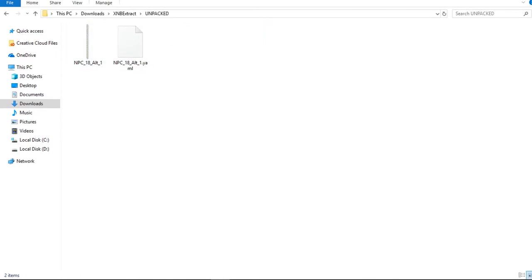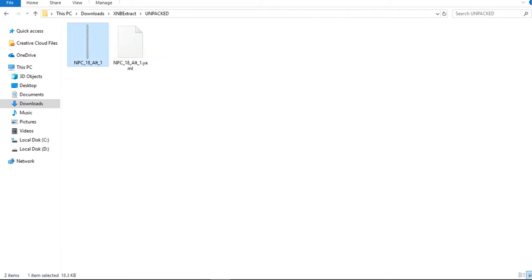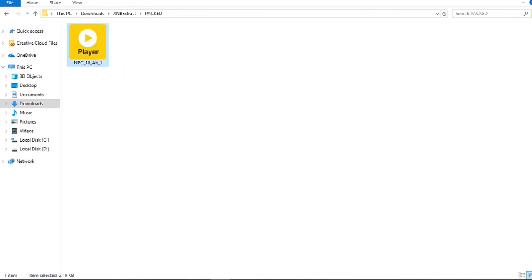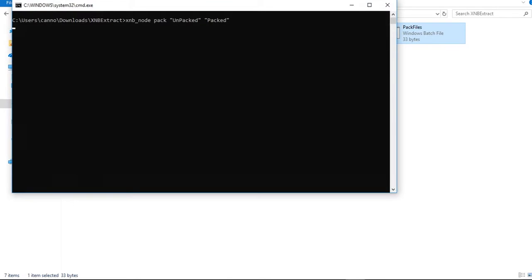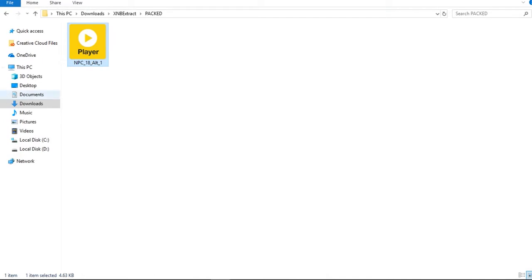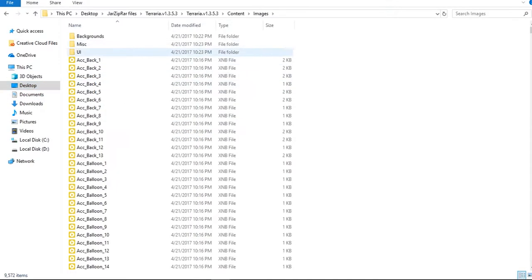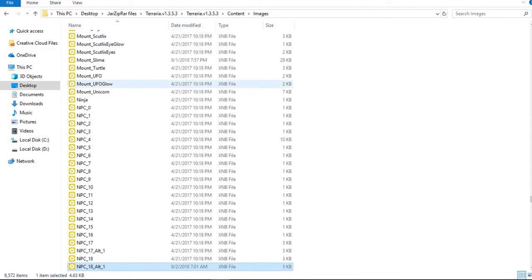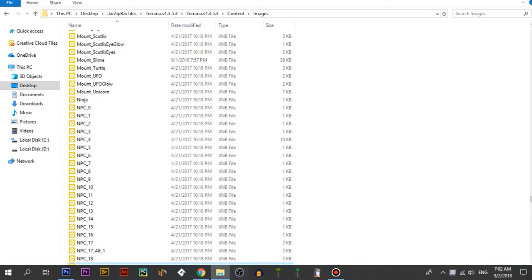This is the nurse animation strip. I'm going to replace that with my image and then click 'Pack Files'. Now I'm going to find the .xnb file — this is the modified one — copy it, go to the Terraria images folder, and paste it. I already have a backup copy of the original nurse file.